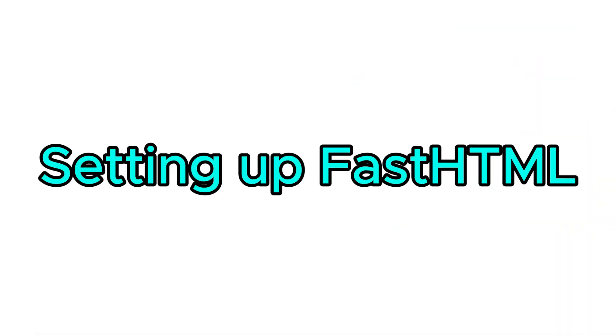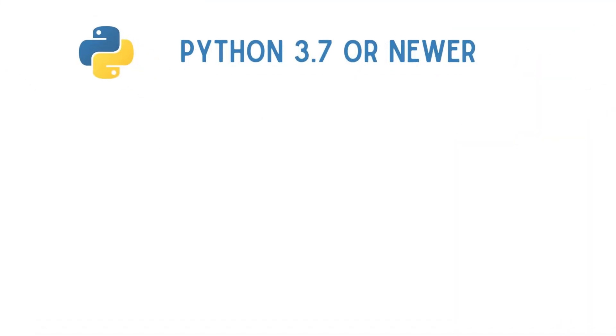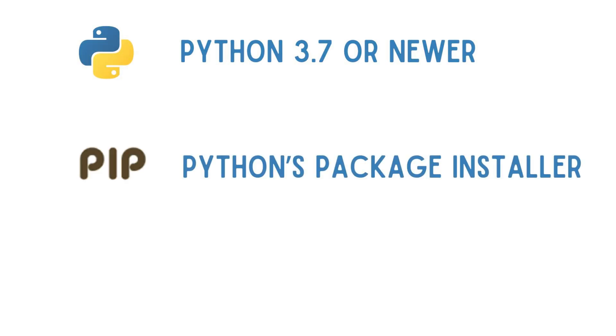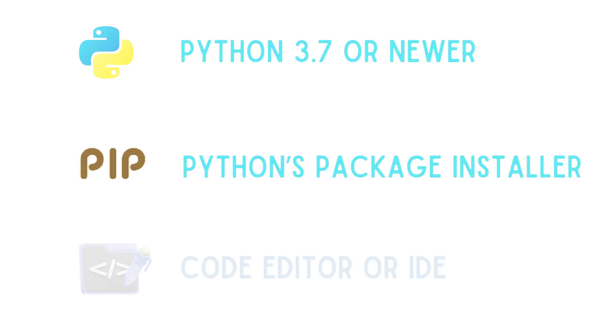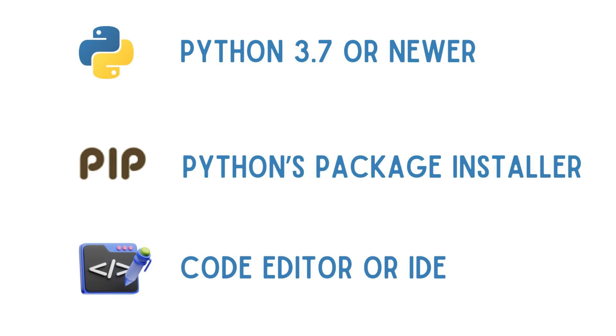To set up FastHTML, you'll need the following: Python 3.7 or newer, pip, which is Python's package installer, and a code editor or IDE of your choice.